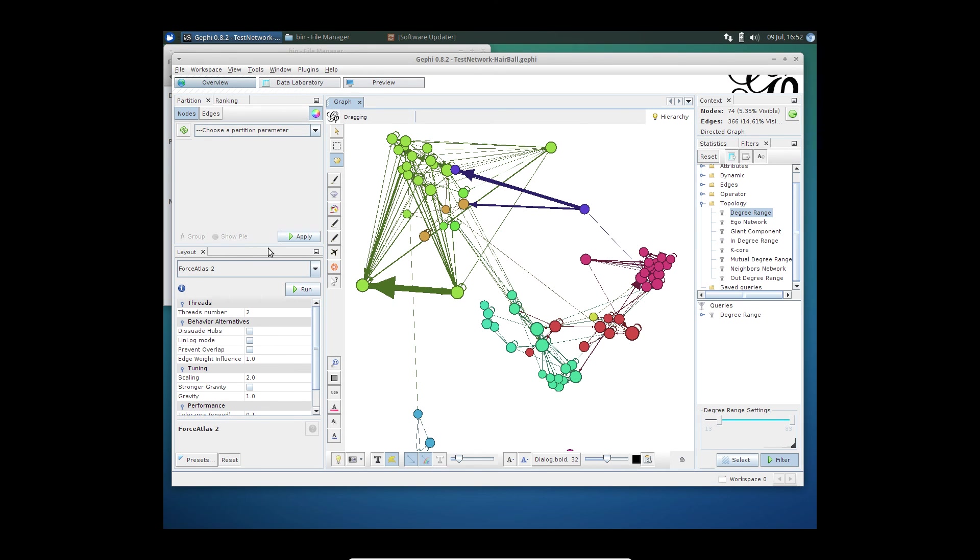Gephi has so much more features which hopefully we'll cover in another video. So see you on the next video. Thanks.